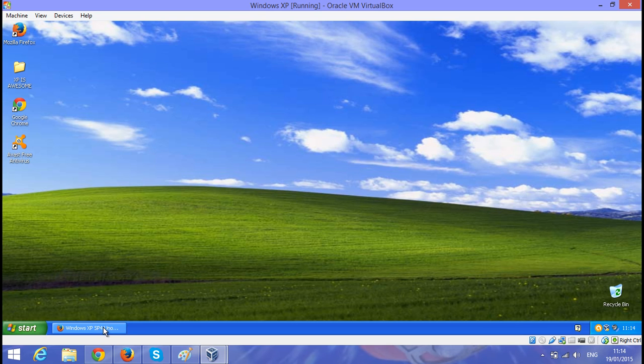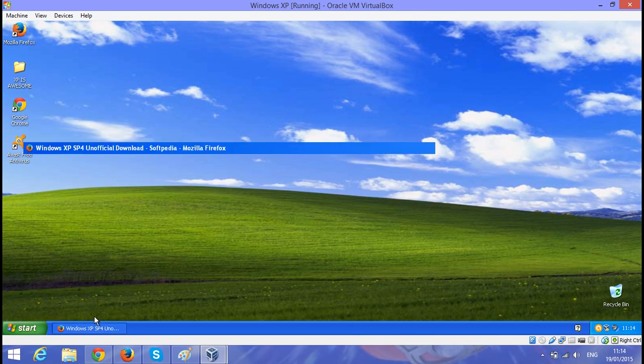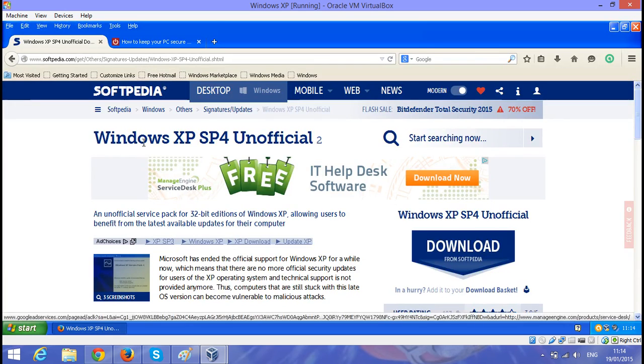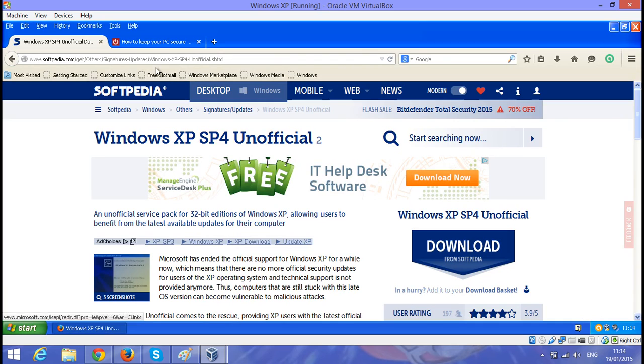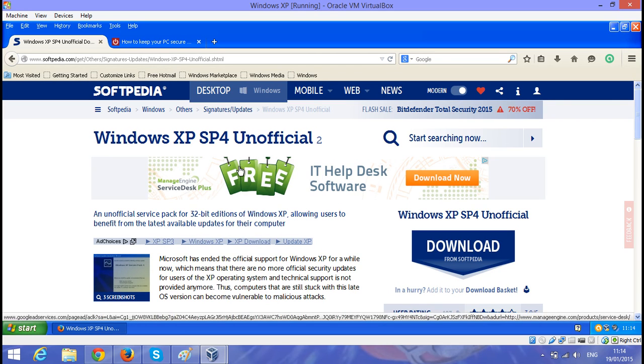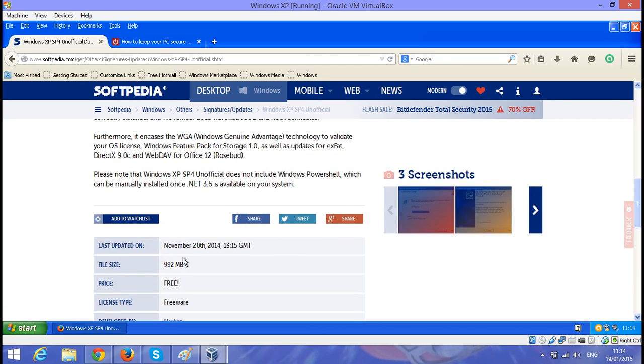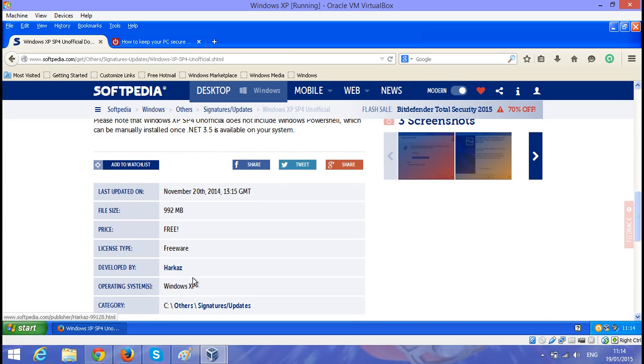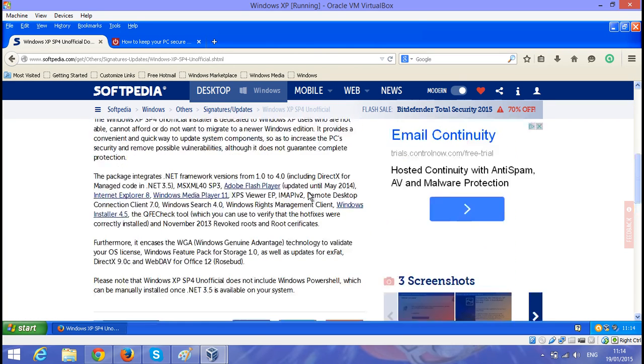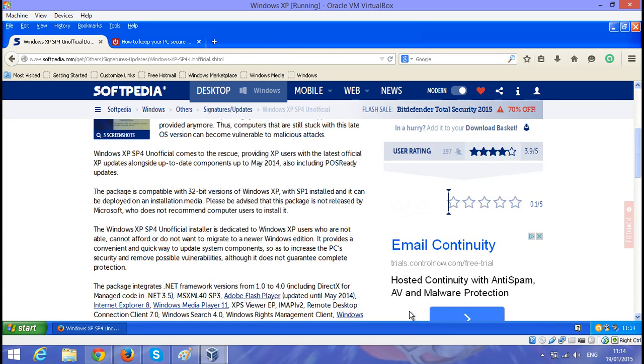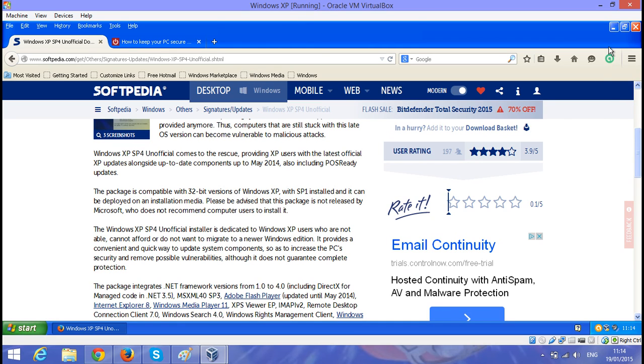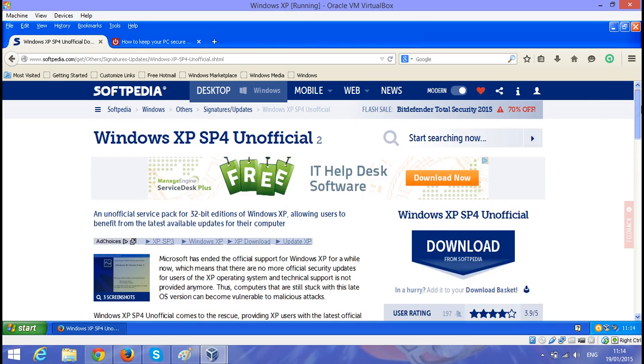Another thing I would recommend that you try to download would be the Windows XP Unofficial Service Pack 4. Now this is a very big download, so it's roughly one gigabyte in size, but it's completely free. It's been developed by a single guy and it basically brings your computer up to date, and I believe it also allows XP to receive the embedded updates that Experience RCOS was mentioning in one of his videos about how to get updates until 2019.